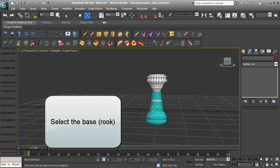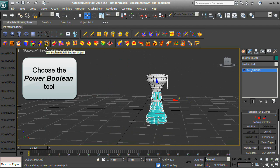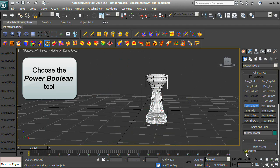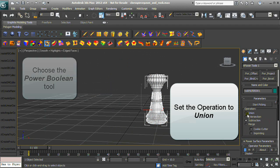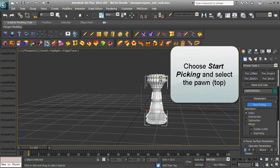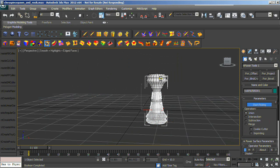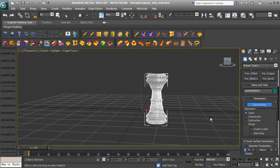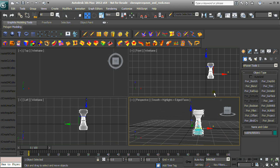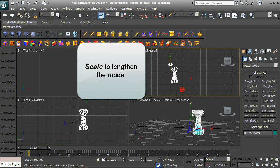Choose the Power Boolean tool, set the operation to Union, choose Start Picking and select the Pawn or top piece. Scale to lengthen the model.